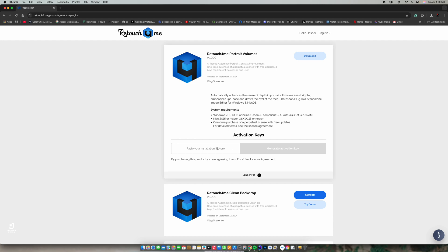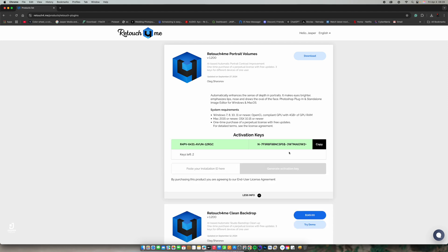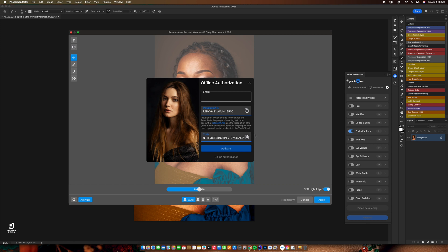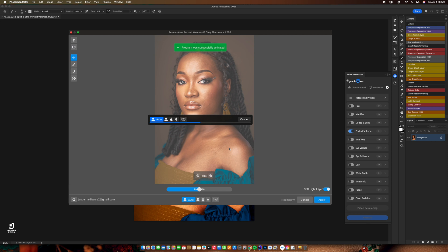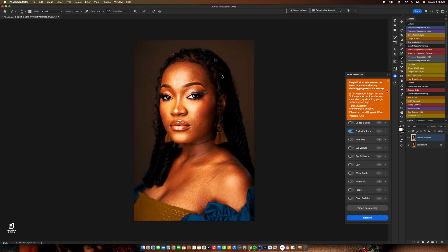Click 'More', then paste the activation code, and generate — it gives you a key. Copy that key, come back to the plugin, paste it in, type in my email address for activation. The program was successfully activated! Now I can use portrait volume with ease. Let me cancel out of this.